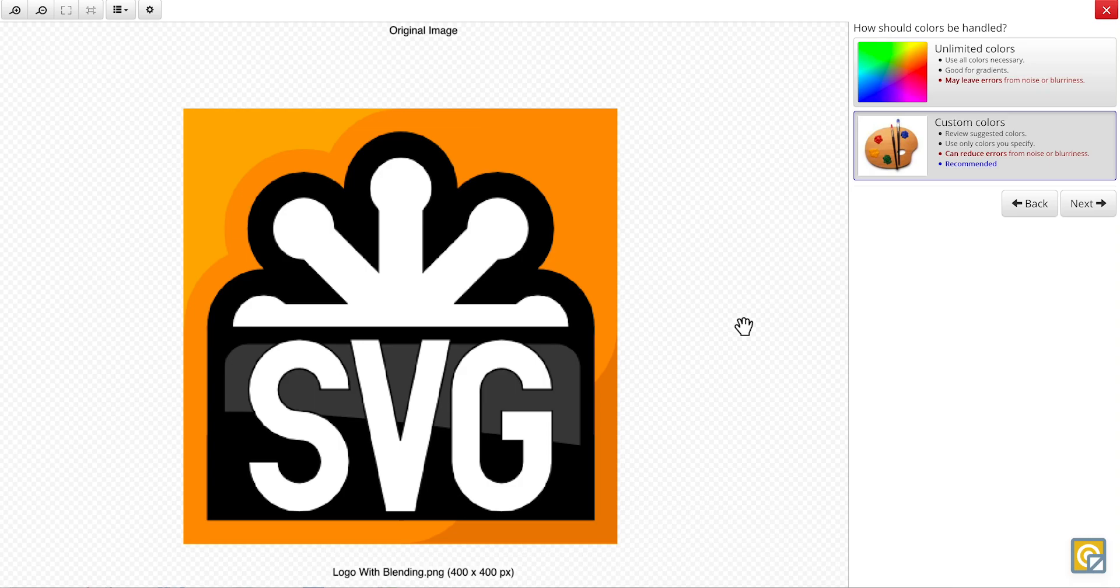However, if your image has a wide array of color gradients, unlimited colors would be your best option. There's about five or six colors in this image though, so we can choose custom colors.